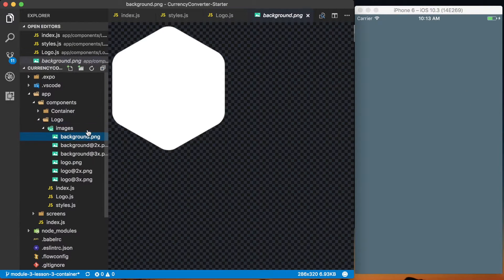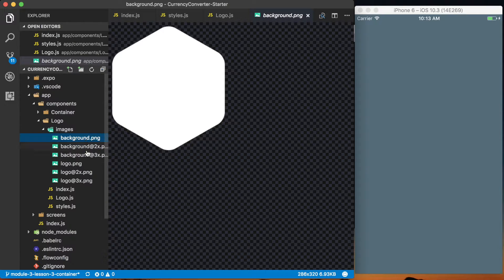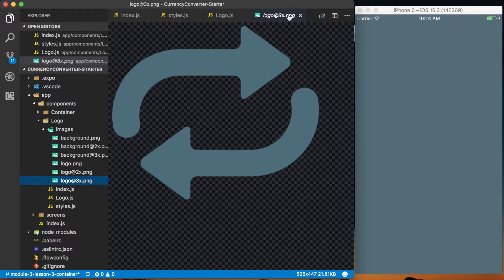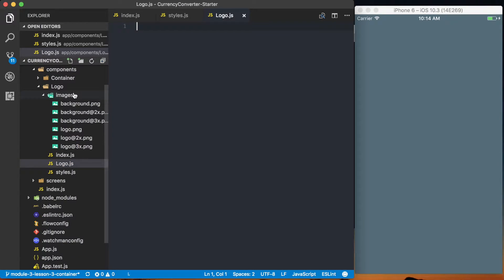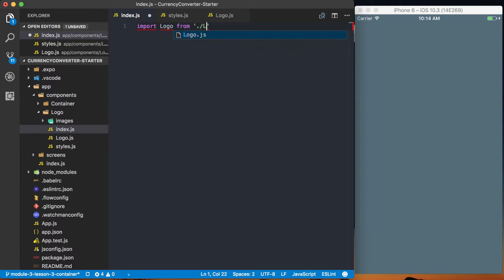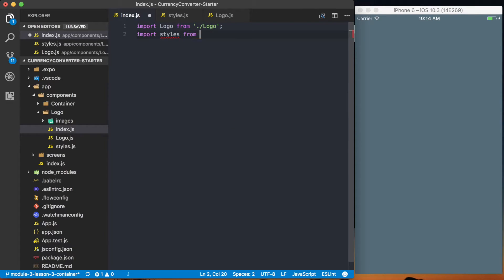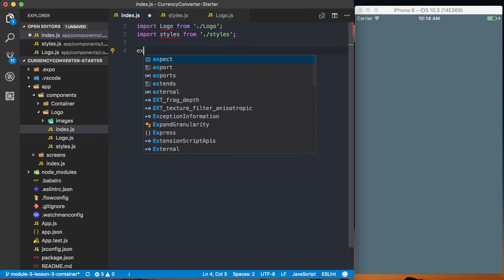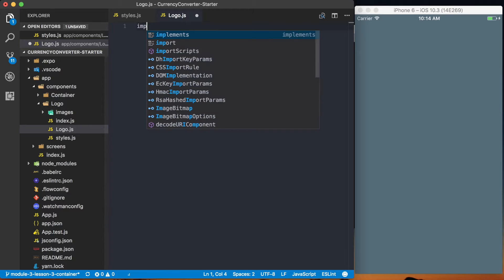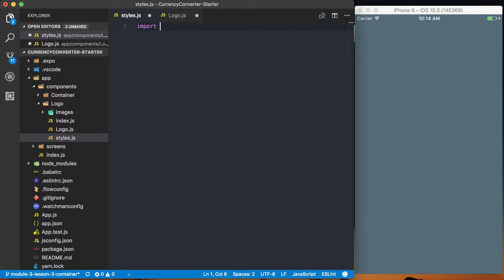If we look at the images, we've got background.png and logo.png at three different pixel densities. All these image assets are available in the actual lesson below. In the index.js file in the logo directory, we're going to import logo from logo and import styles from dot slash styles, then export them so everything is set up and ready to use.